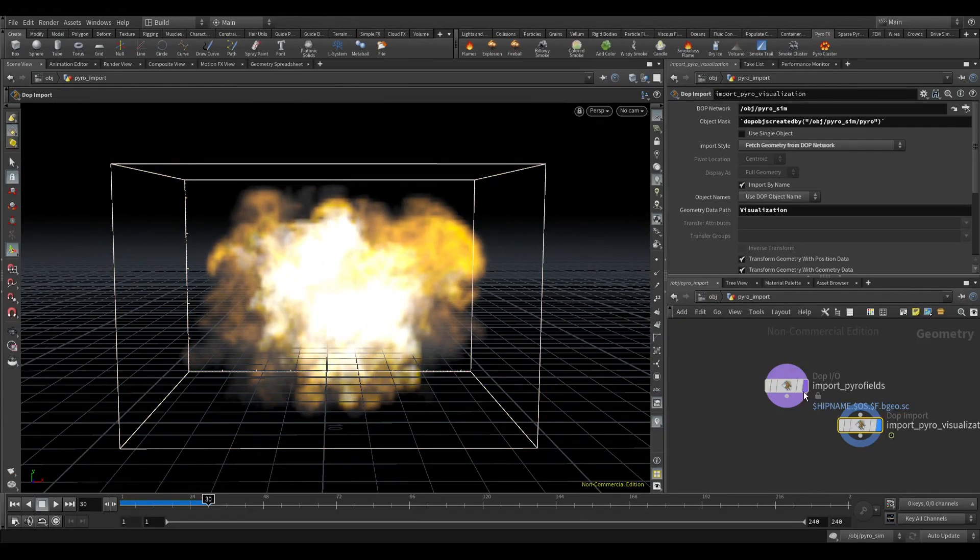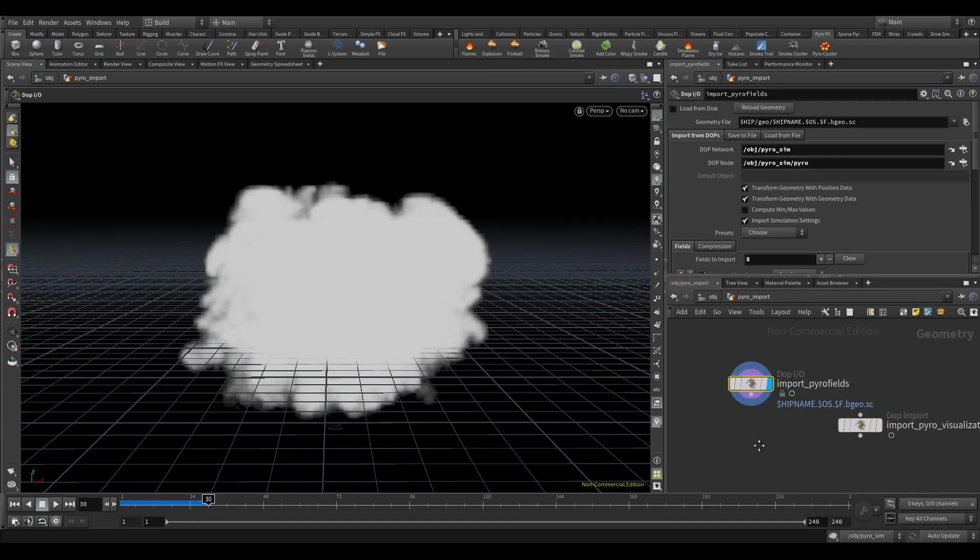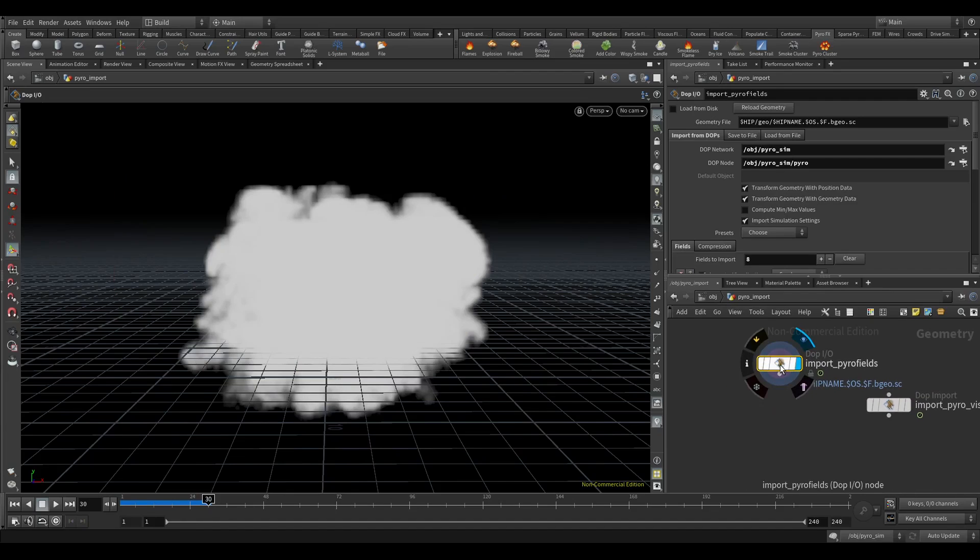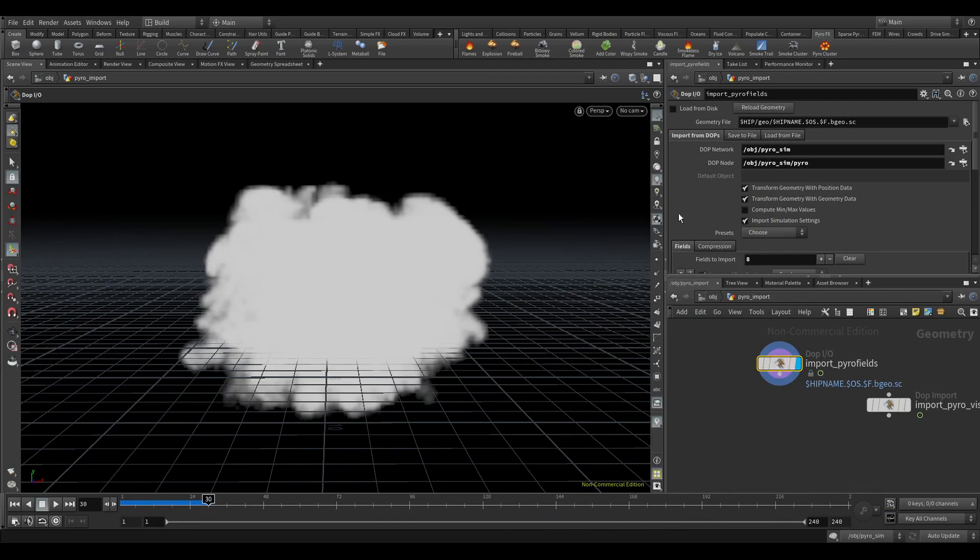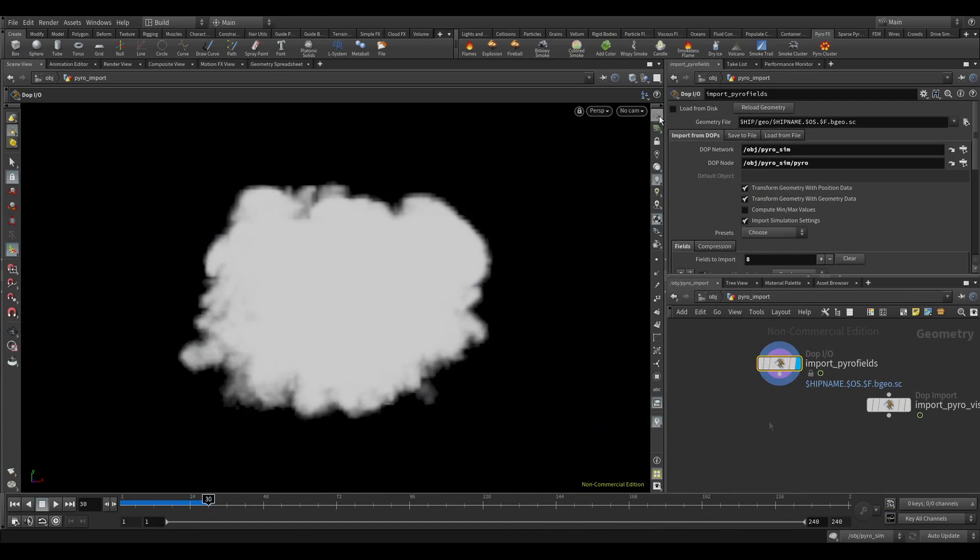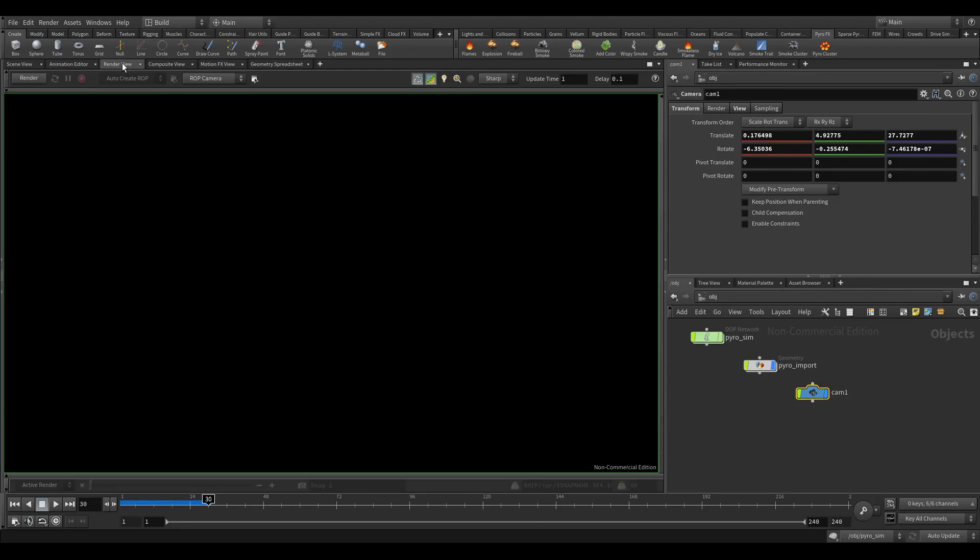So we will render this and it has density, temperature, heat also. So let's create camera from perspective and let's quickly render this. So let's select this camera.